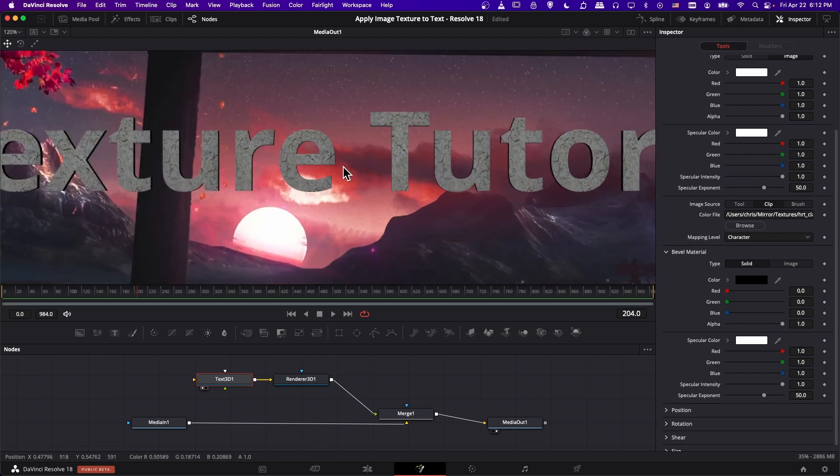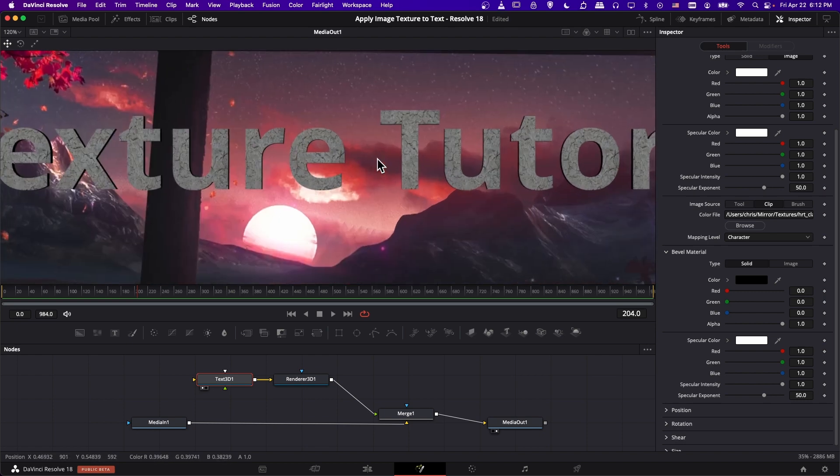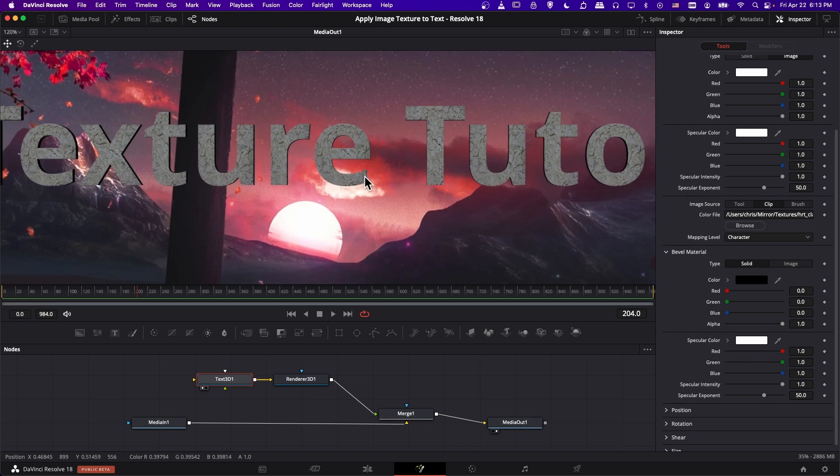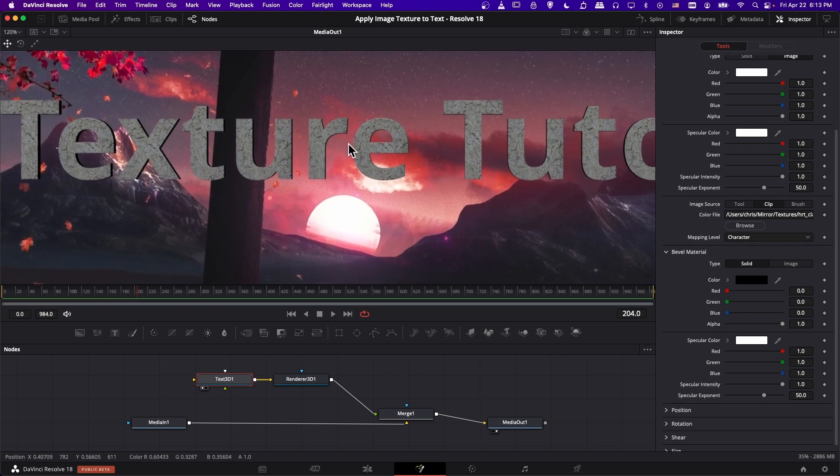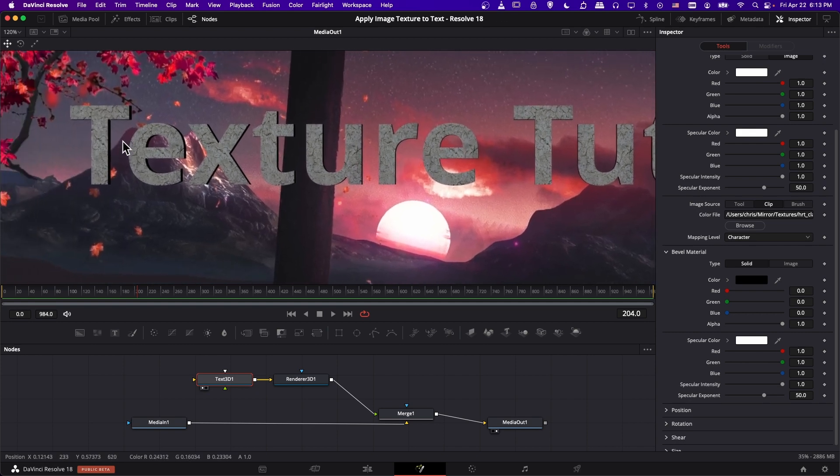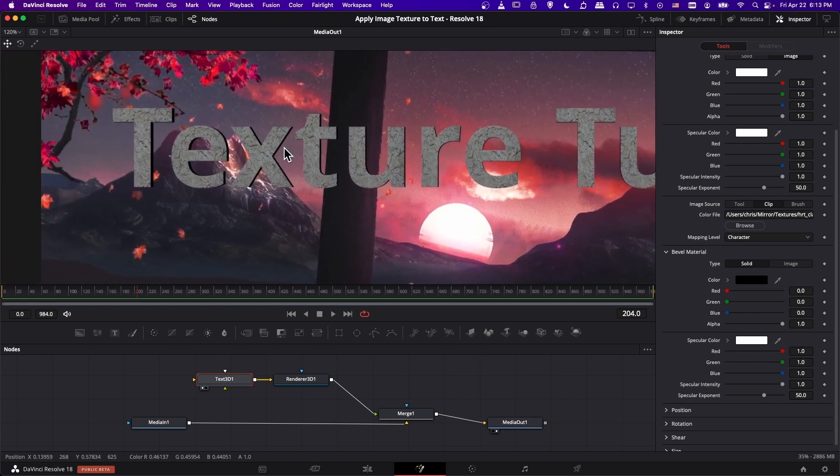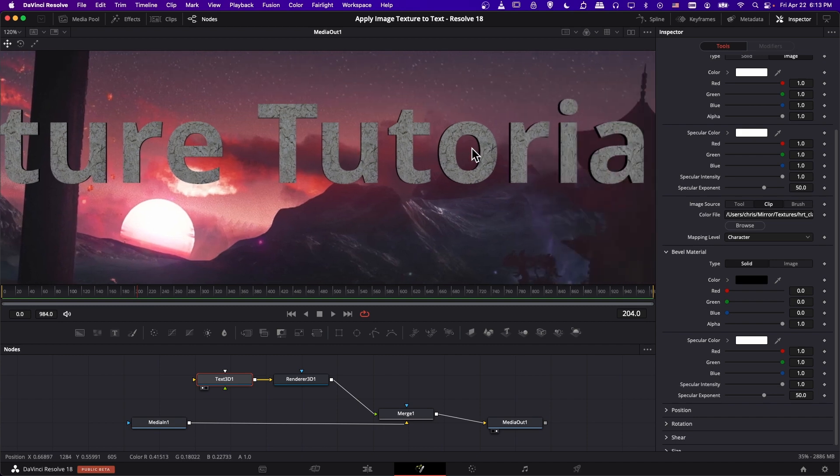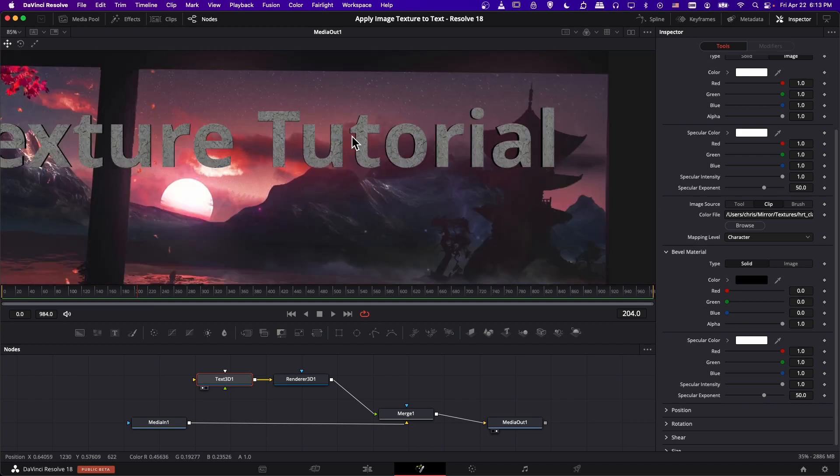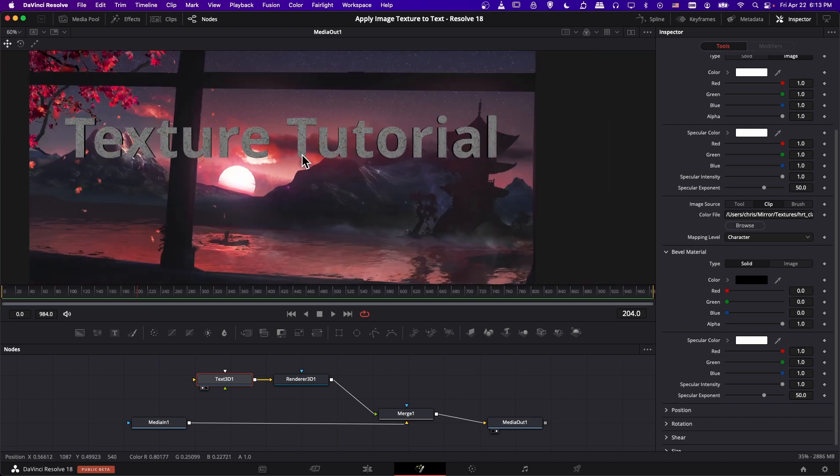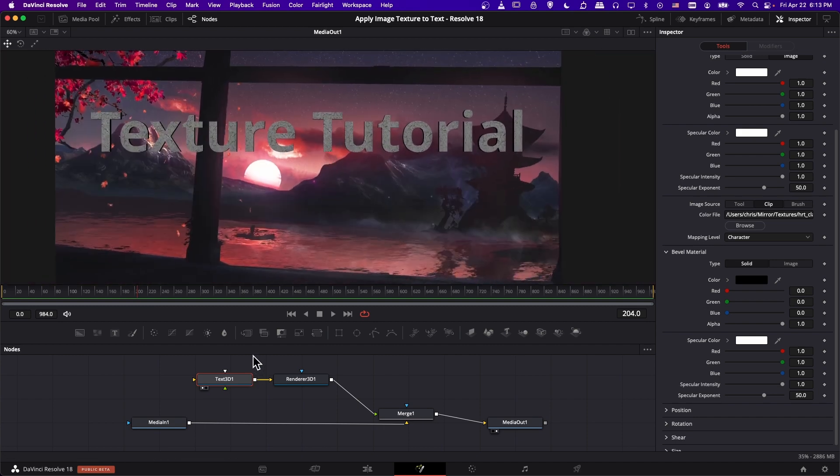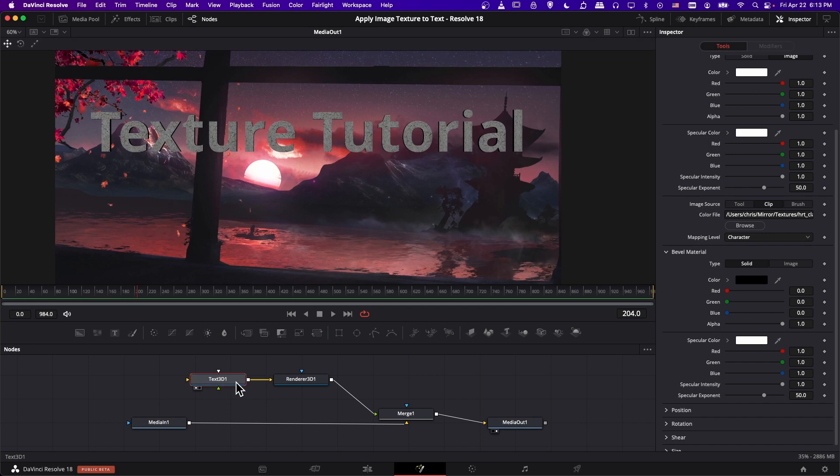And you can see that when our text is kind of centered on the camera, we can't see the sides as much as when it's kind of further off to the side thanks to the perspective. So we can definitely see our text is 3D there.